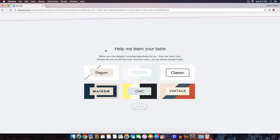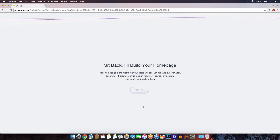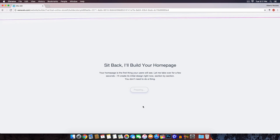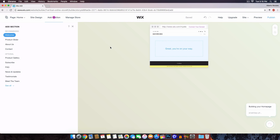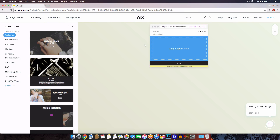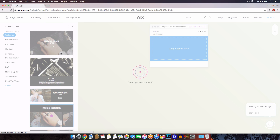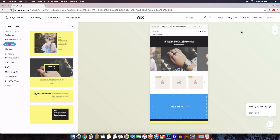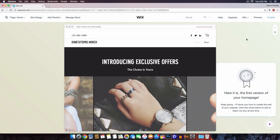Click next and it says 'Hello, I am ADI — Wix's Artificial Design Intelligence.' Here you can choose different design color elements and styles. I'm going to select one that looks awesome and click continue. It then says 'Sit back, I'll build your home page — your home page is the first thing your users will see.' Once it's finished, click continue. It gives you a basic layout to start with, and you can choose different sections to add — it automatically adds recommended sections like an About Us.